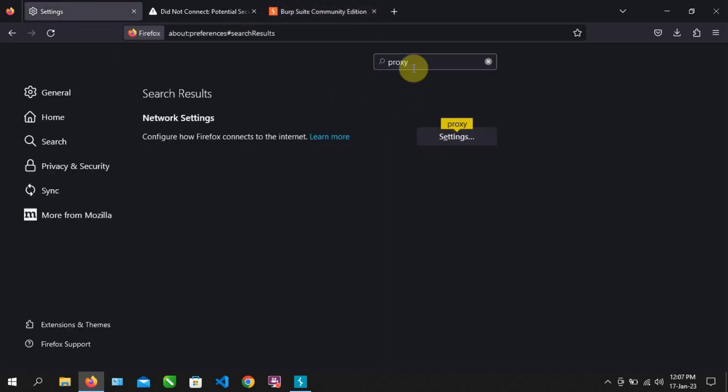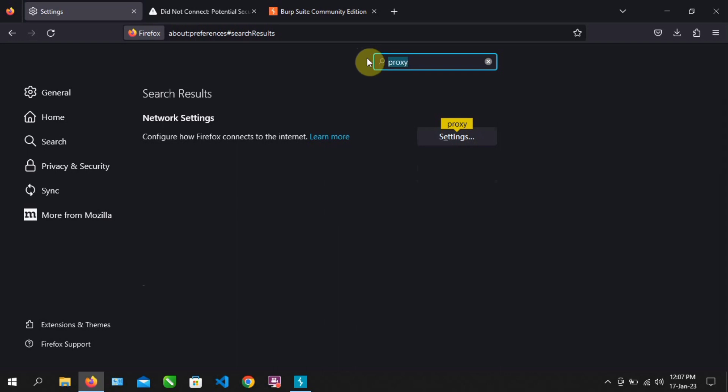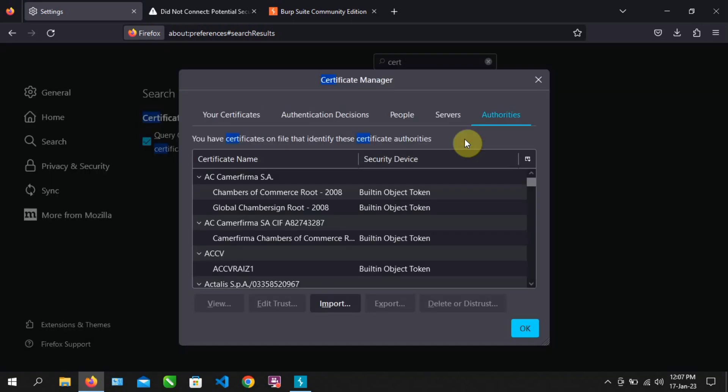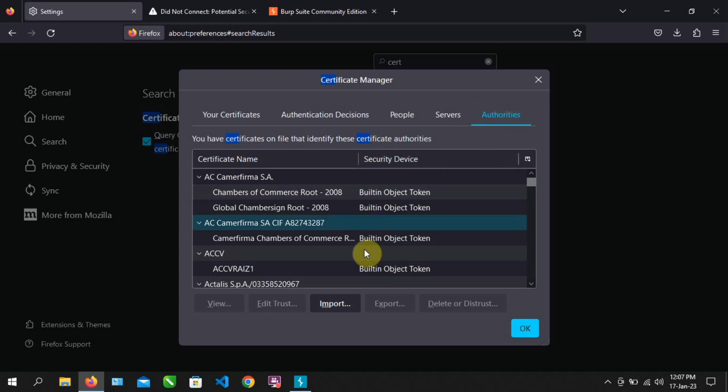Now, let's go back to settings. Search for certificates. Make sure it is set to the authorities tab. Then click on import.